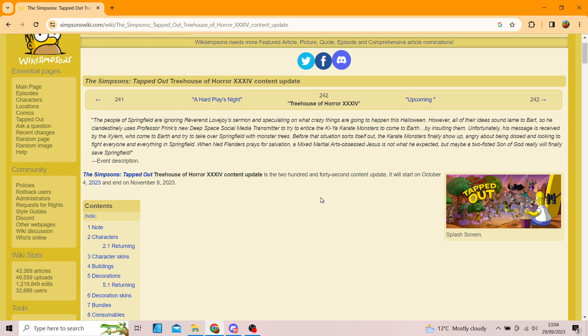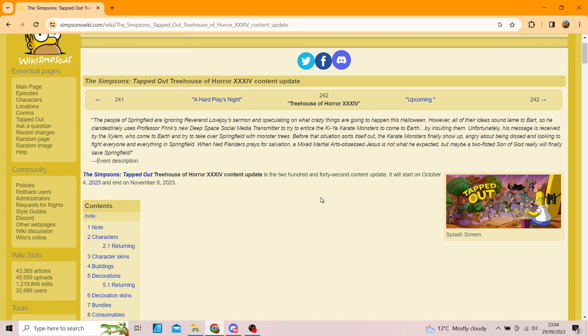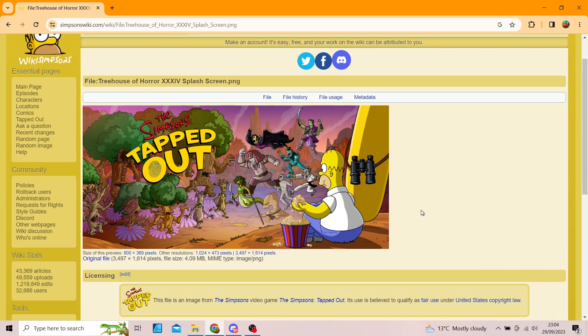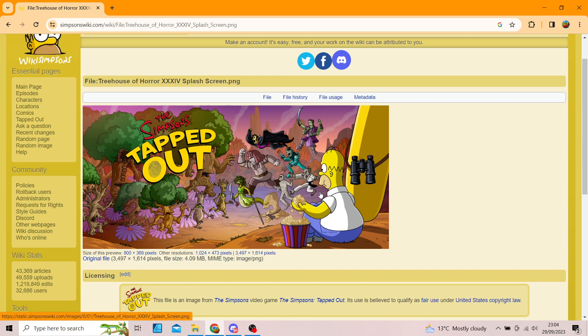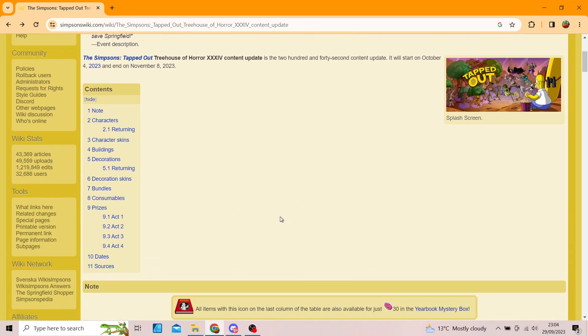So yes, the Treehouse of Horror content update is the 242nd update. It will start on the 4th of October, so that's very soon, and it ends on the 8th of November, just in time for Black Friday. Let's have a quick little taster of the splash screen, and it looks alright. It's not too, it's not the worst, but it's not the best.